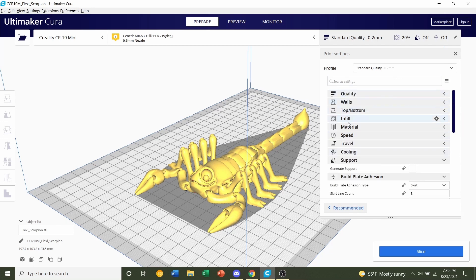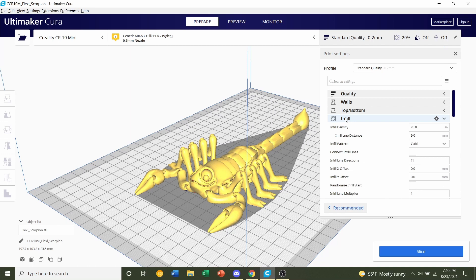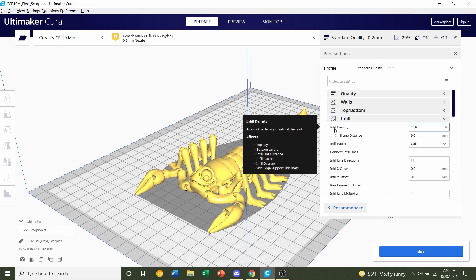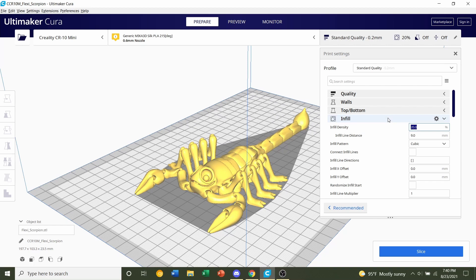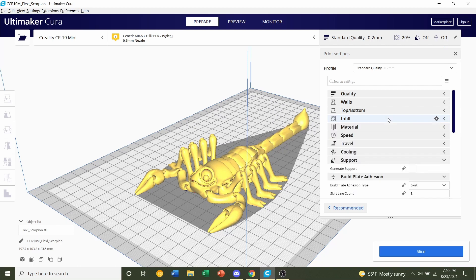Next we're going to go over to the infill tab right here, click on that and the first option should be infill density. We're going to set that to 20% if it isn't 20% already.